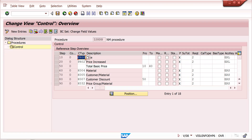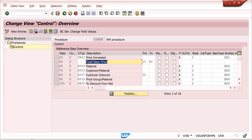For example, PR00 is there and PR02 is there. Whenever PR02 is triggered automatically, the supplement condition should come. The actual user requirement is: whenever plant 1000 is used, condition type PR02 should come and also RA00 — this is the condition supplement they want.